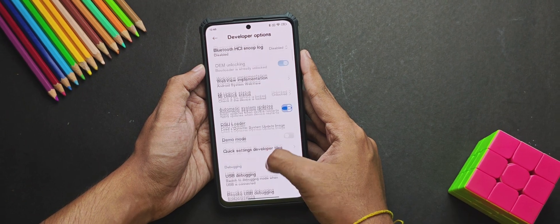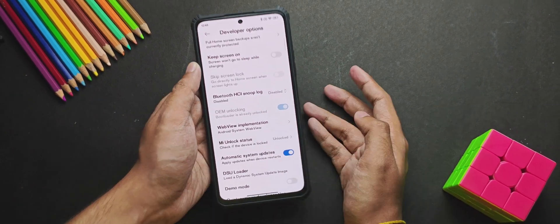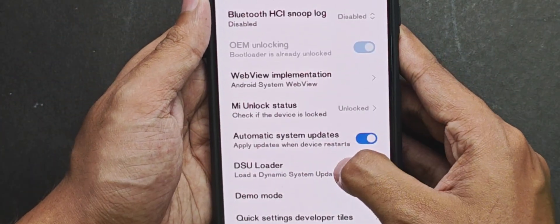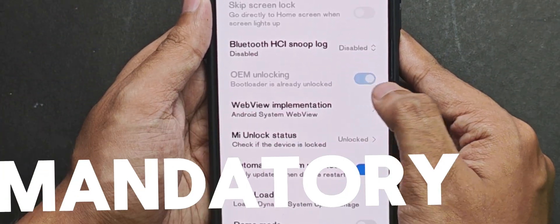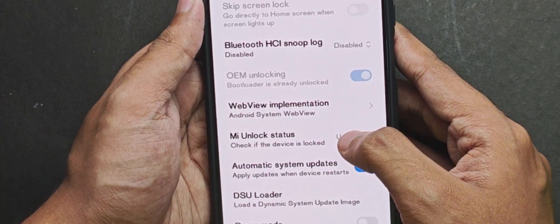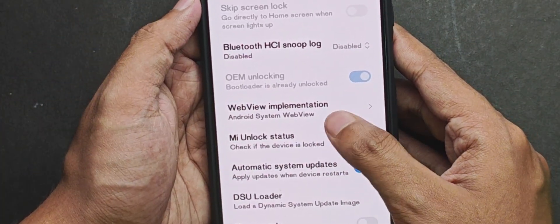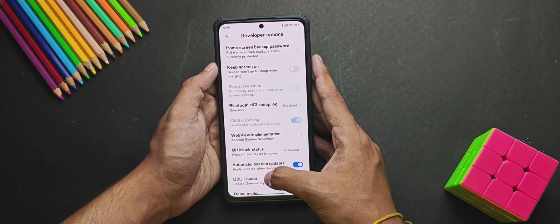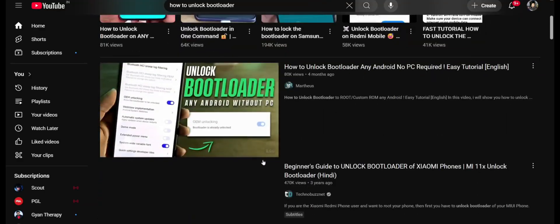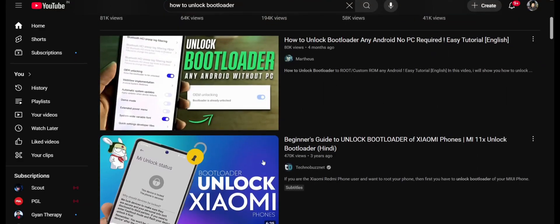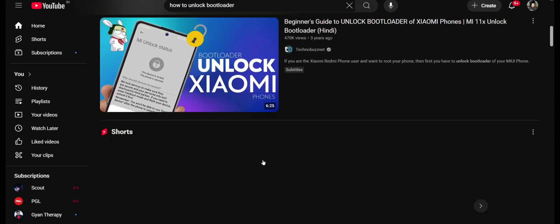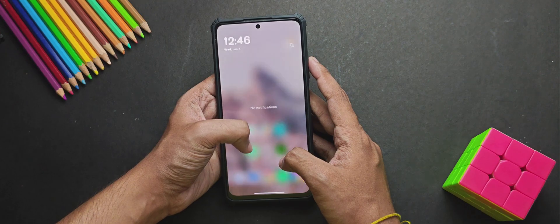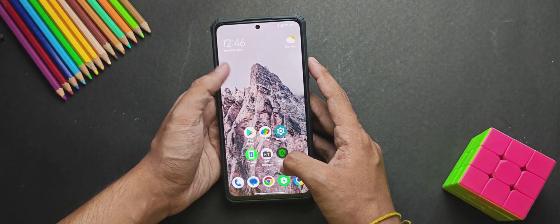So for the first step, your device bootloader must be unlocked. Yes, it's mandatory if you want to flash a GSI on your device. So if you haven't unlocked your bootloader, you will get a lot of videos regarding that on YouTube. So make sure to check it out if you want to flash GSIs.